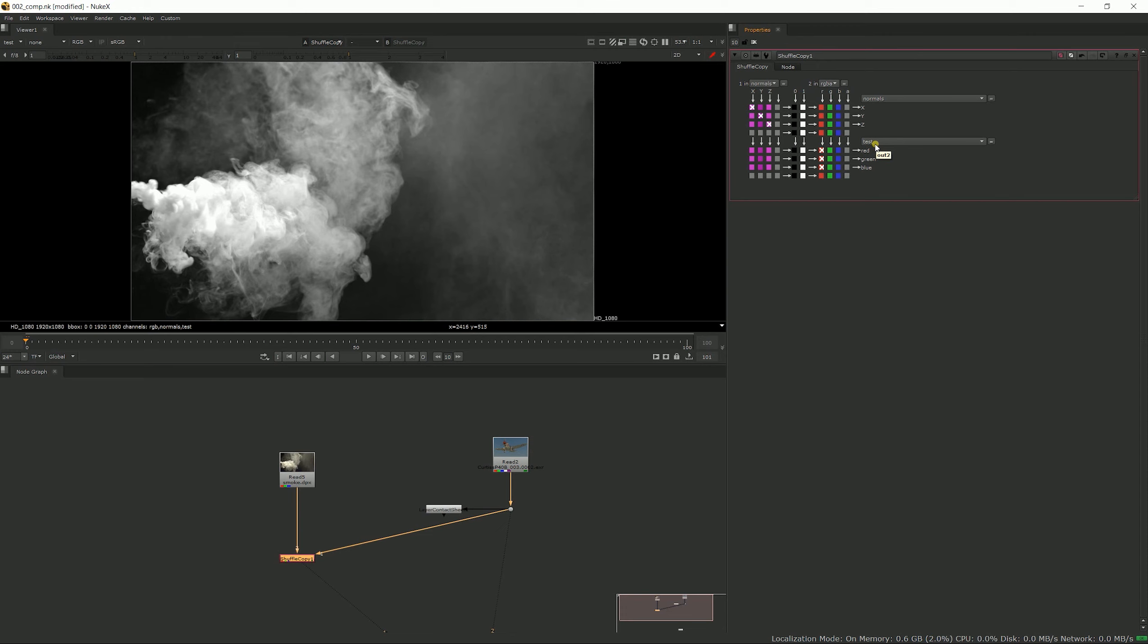Most of the time I don't use the second pass—I just do very simple operations and I use more than one shuffle copy. I think it's easier to read, especially when you have to come back to a comp after a while and you don't really remember what you've done. So I keep it simple most of the time, but now you know how to use the whole feature.